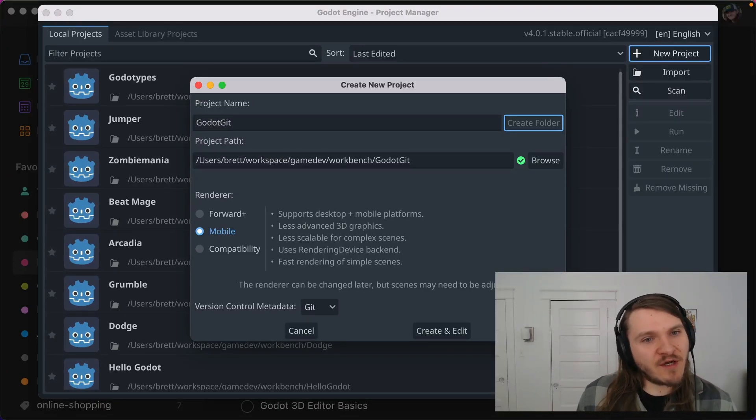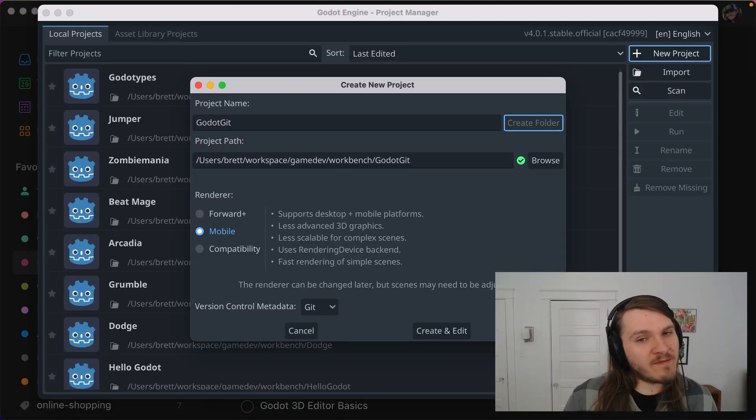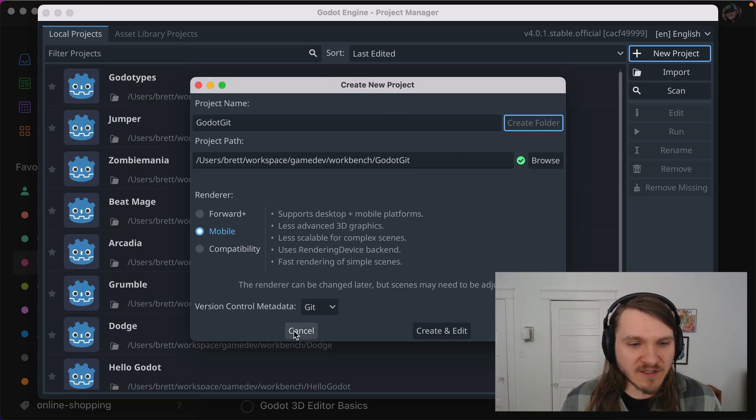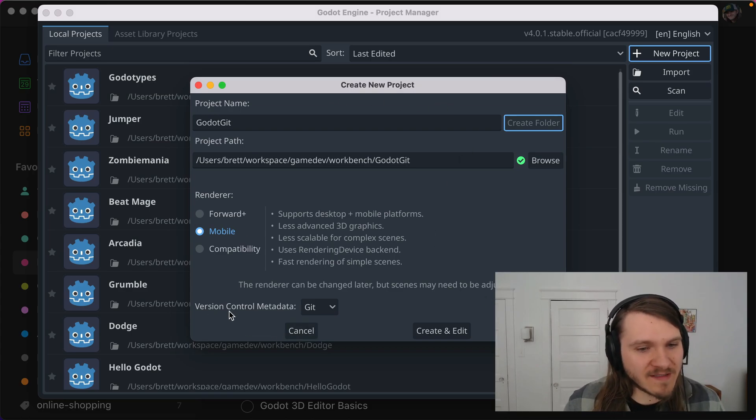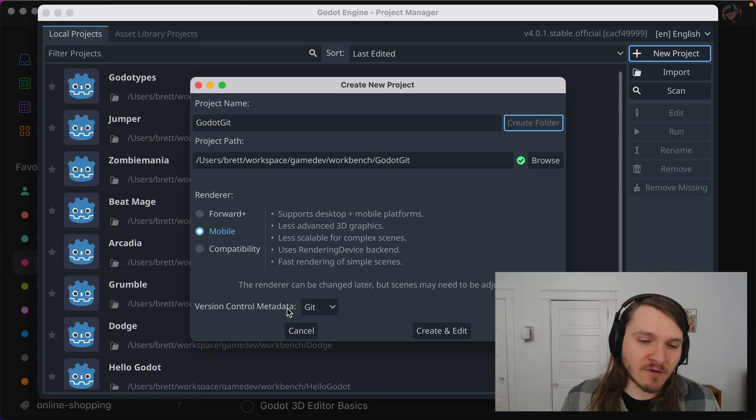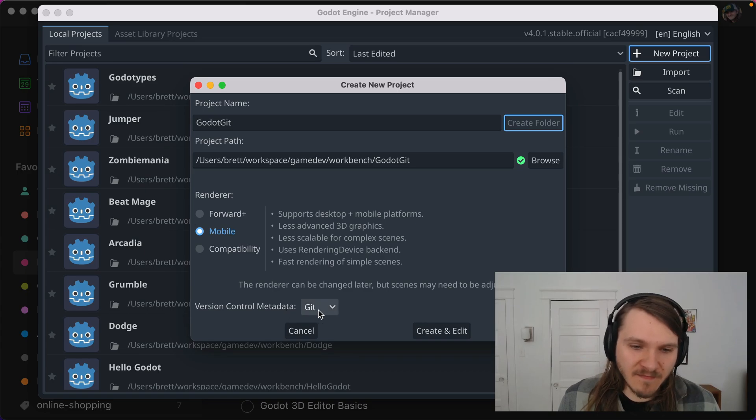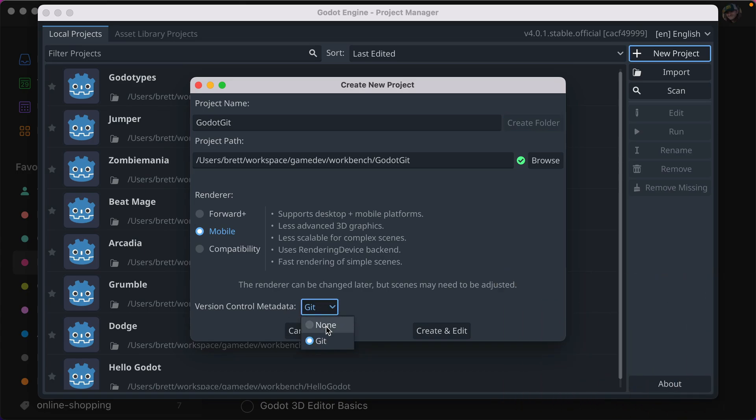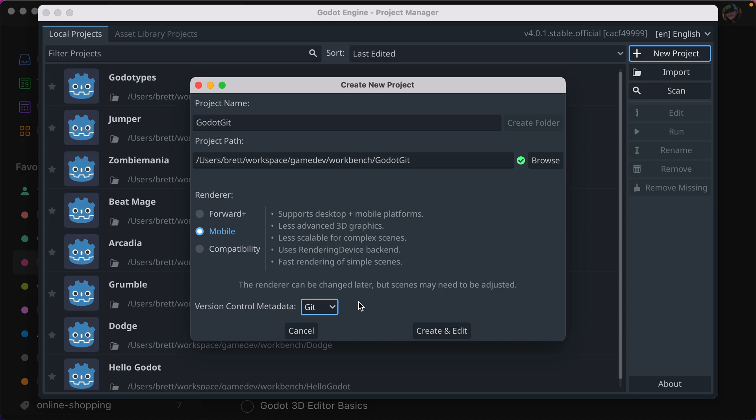If you're new to Godot, or maybe new to making games and game programming, when you create a new project in Godot, you might see this option for version control metadata. Defaults to Git, or you could set none if you don't want to use Git. But I would advocate for using Git when making your games because it will save your butt and really help you out.